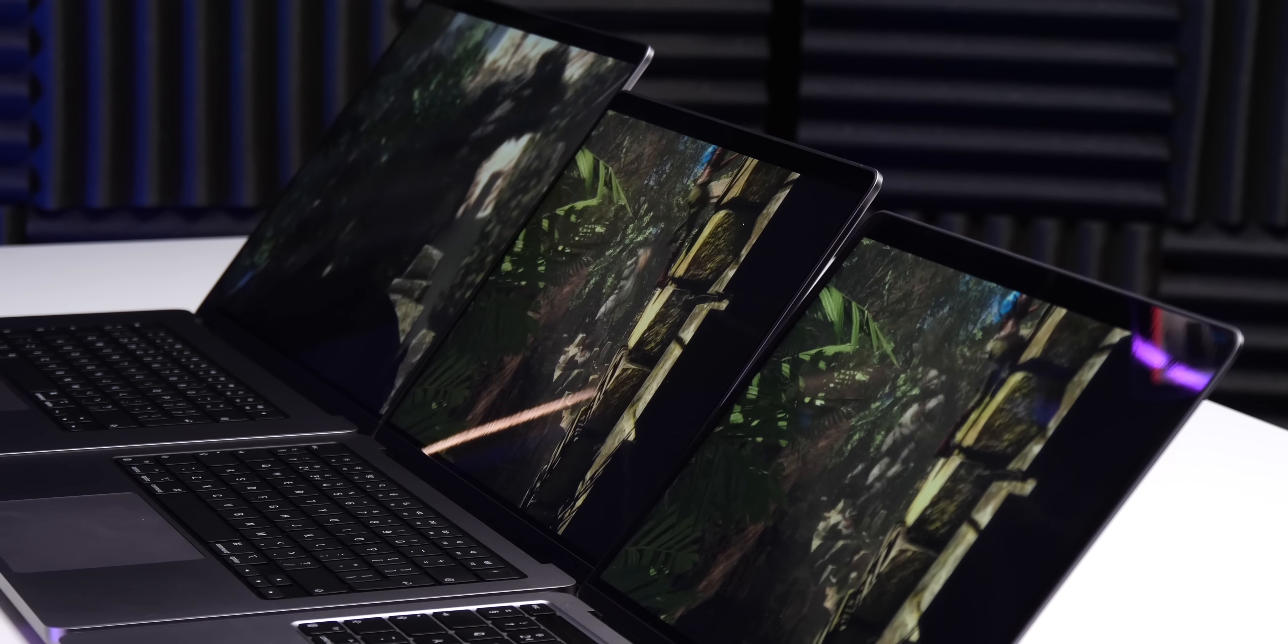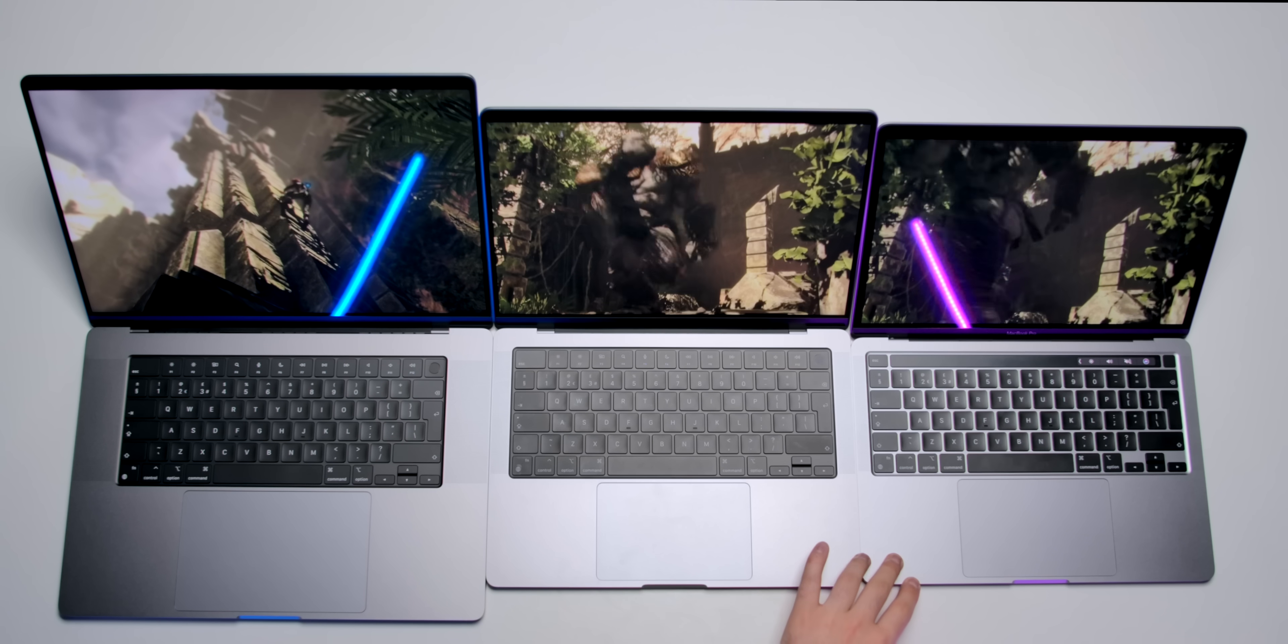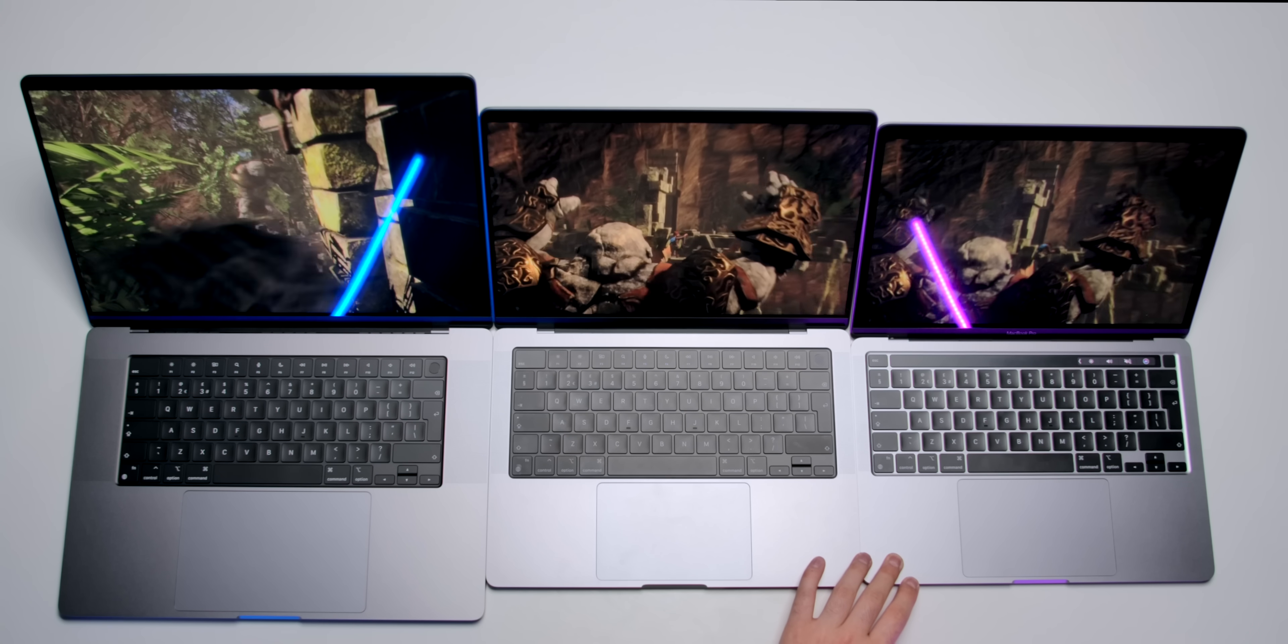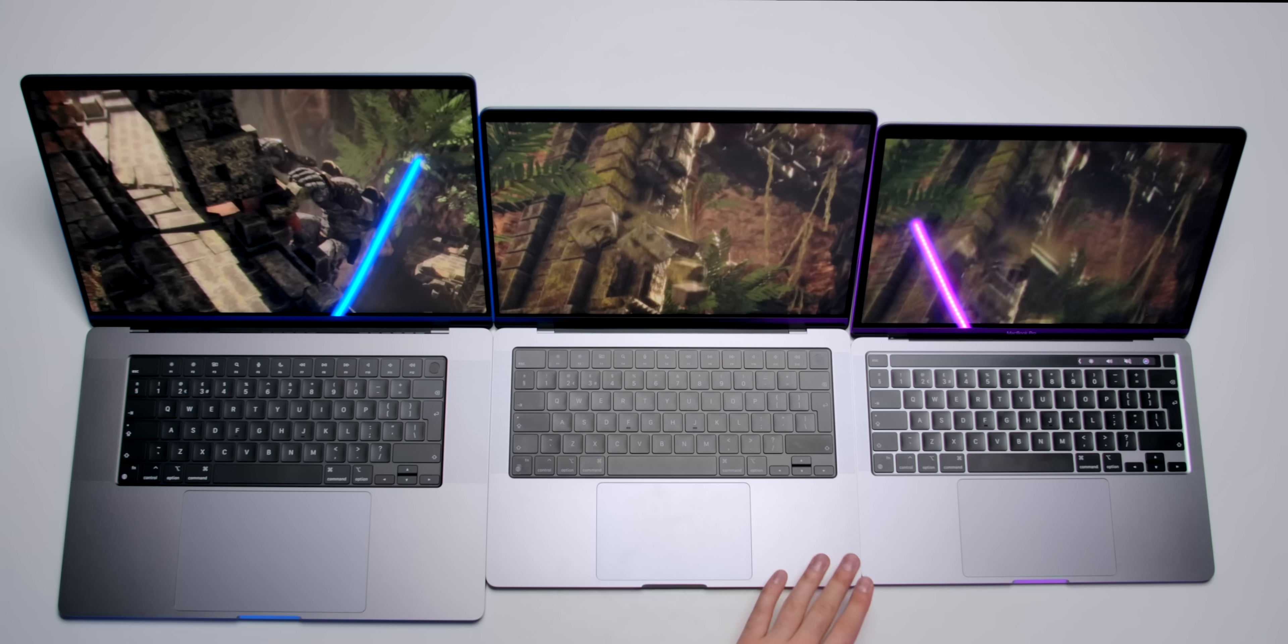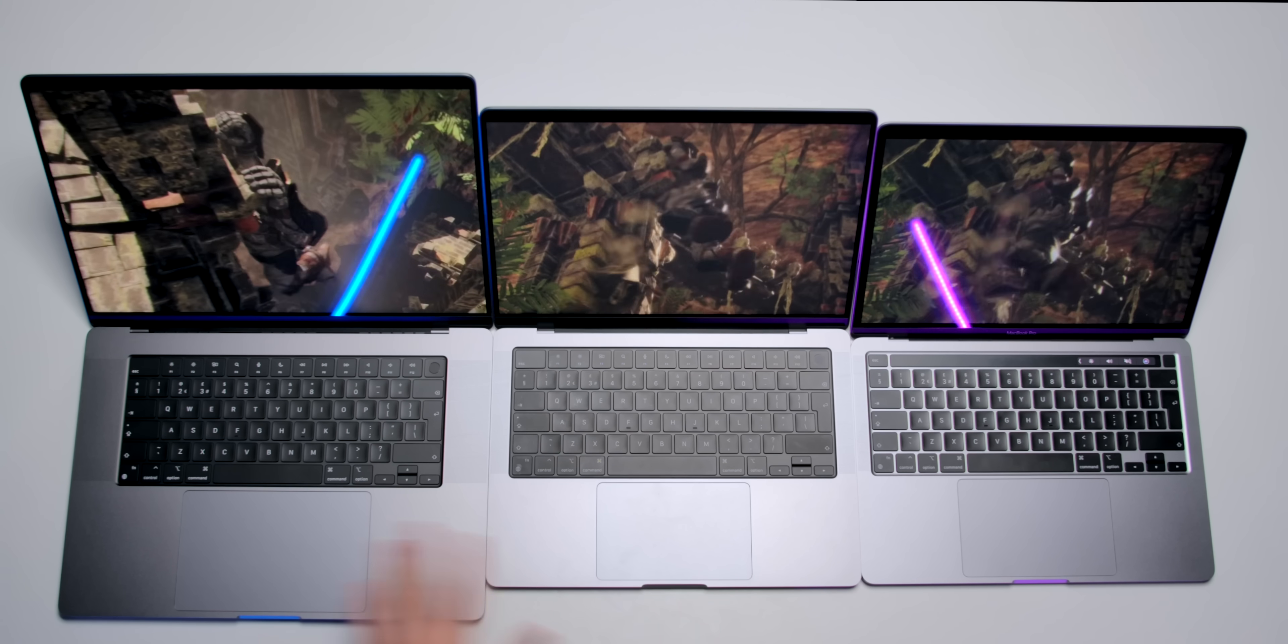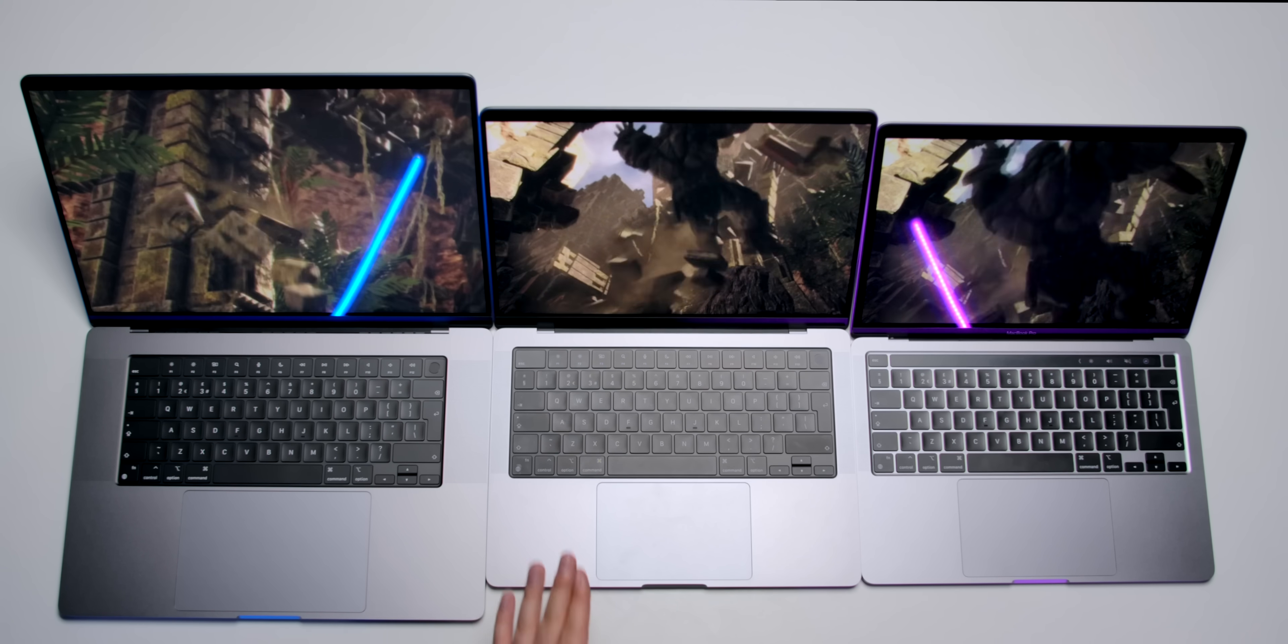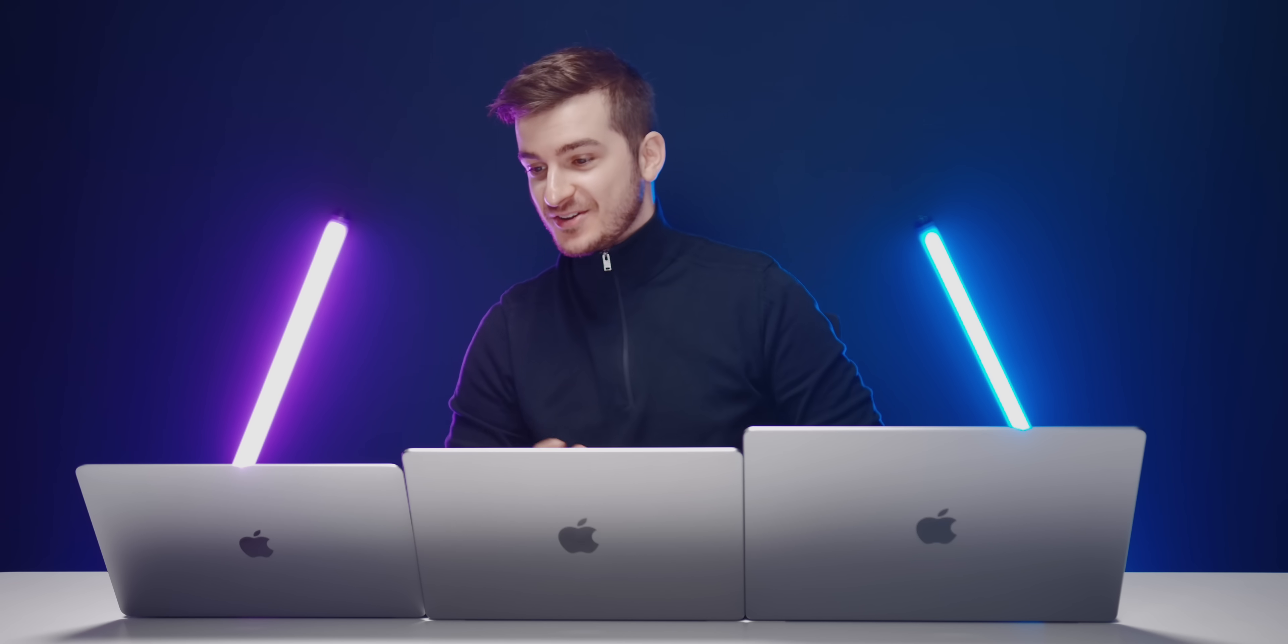You can probably tell that the 14-inch and the 16-inch have a much better contrast. Also, I can easily tell that this one is quite choppy, so I can see that the frame rate is fairly low. I would guess probably about 40 or so. These ones are significantly more fluid. I would say 60 or even higher.